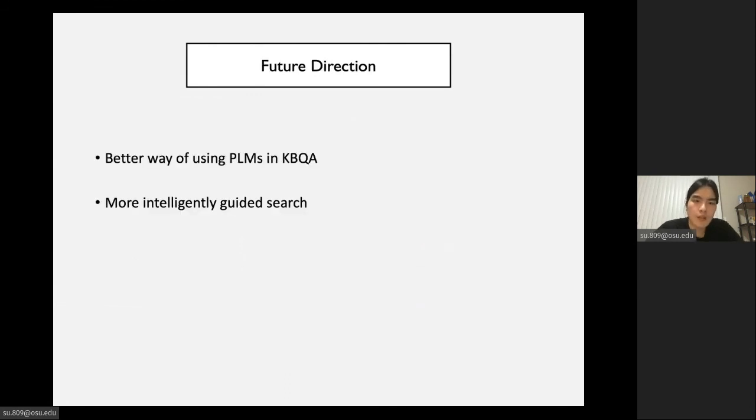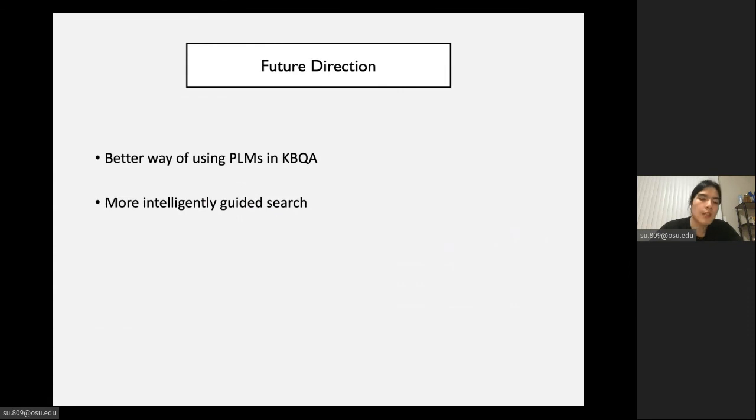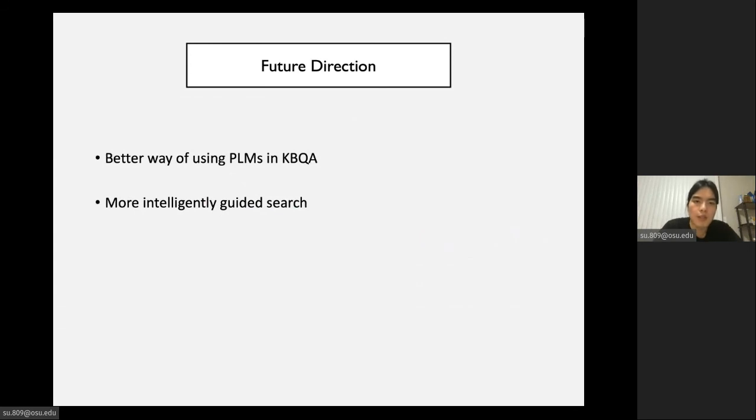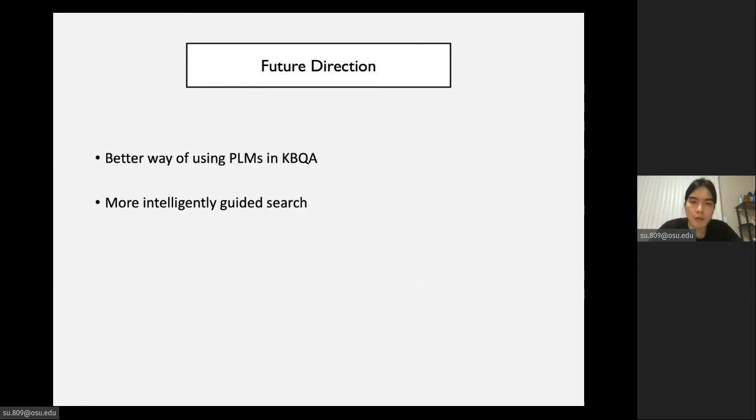Based on our previous discussion and analysis, we point out two future directions for developing practical KBQA models. The first direction is a better way of using pre-training models in KBQA. In this paper, we only propose a preliminary way of using BERT in KBQA. The optimal way of benefiting from pre-training models in KBQA still remains to be explored. Also, more intelligently guided search space pruning is also very important. The search space pruning strategy based on ranking is not very flexible, so there is still great value for improvement in terms of search space pruning.